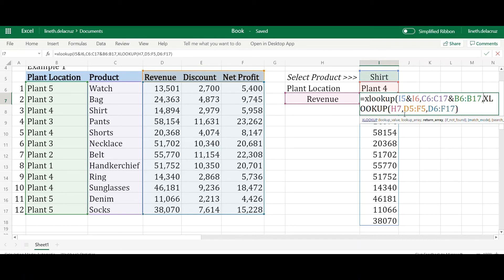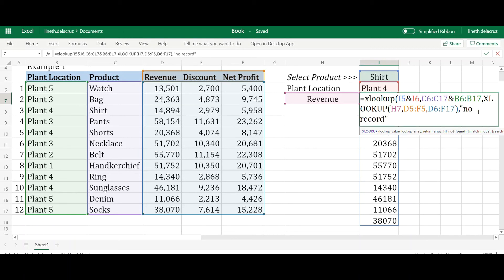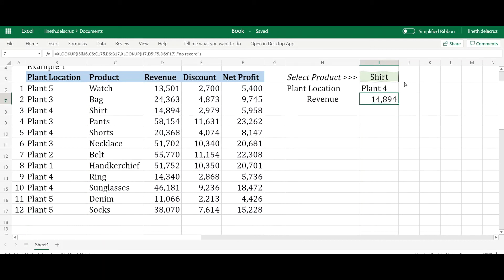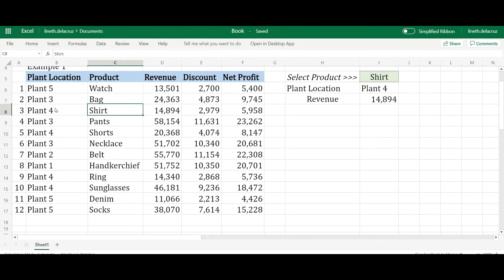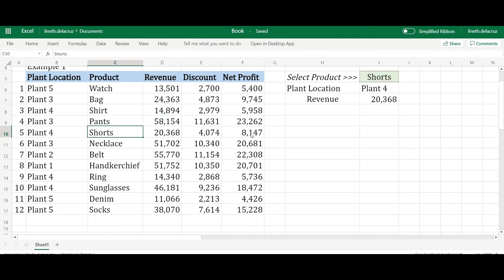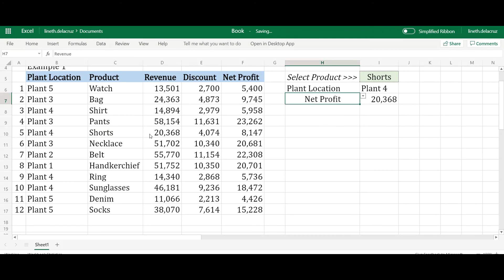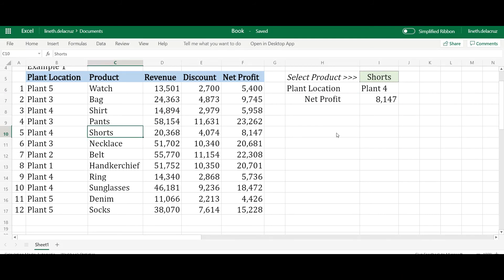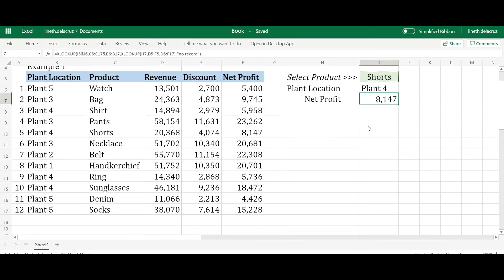Add a comma and enter 'no record' for the if-not-found argument, then close the formula — exact match, first occurrence. This is your final answer. For example, the shirt located in a specific plant returns the correct revenue amount. If I change the product, the revenue updates correctly. Let me change it again — net profit and product are both correct.